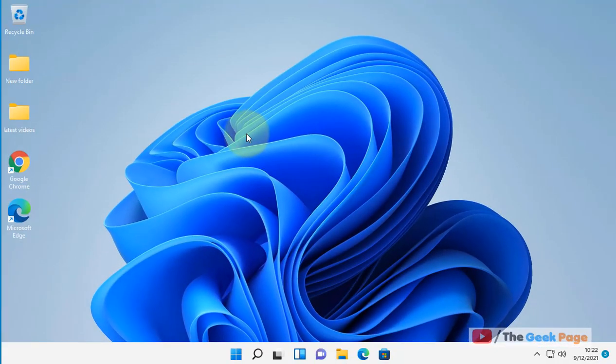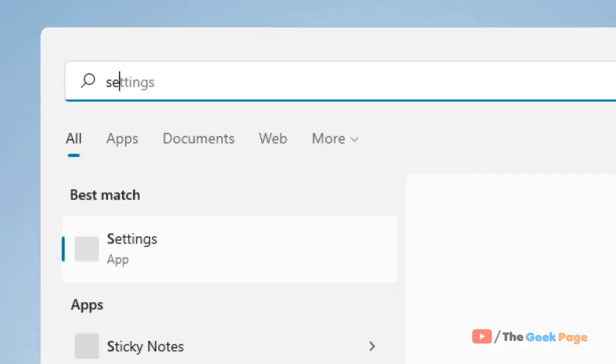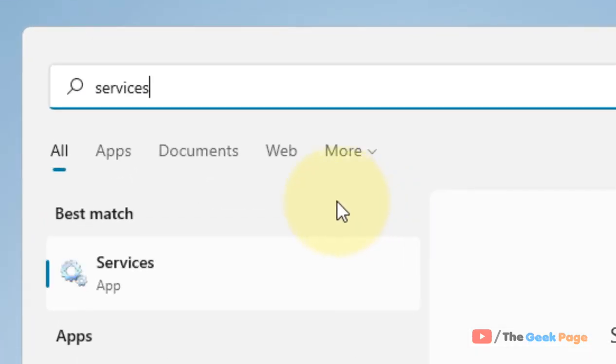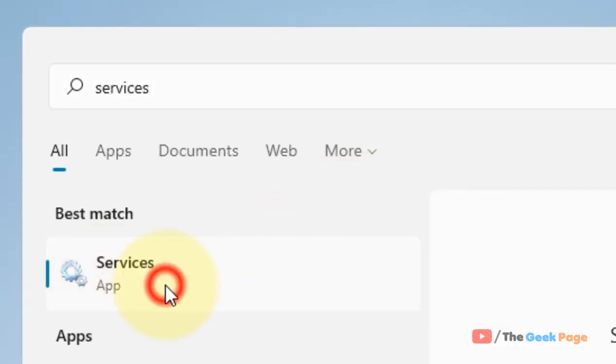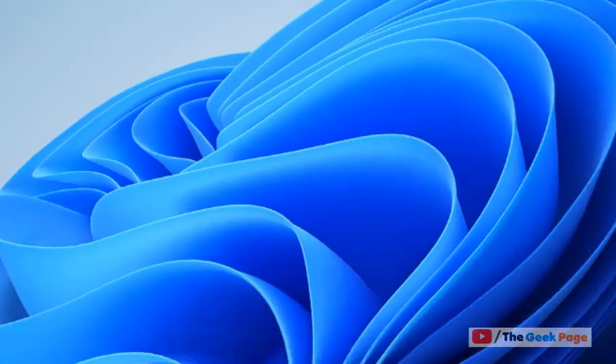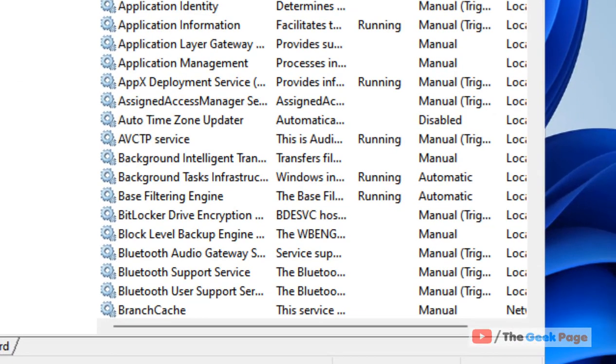Then click on Restart. Once your computer restarts, try to install again. Now let's move to Method 3. If this also does not fix your issue, search 'services' in the search box and click on Services to open Services.